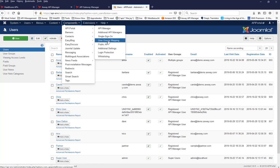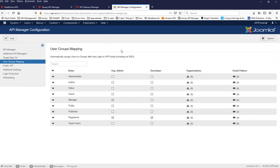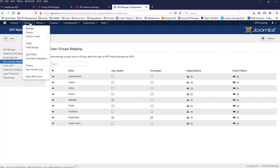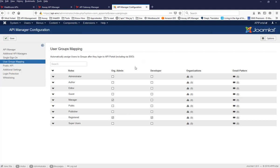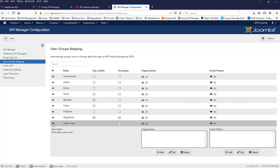User group mapping allows you to map users based on other information into a Joomla user role. In API Portal, there are a number of roles registered by default, and of course you can create new user groups and new access levels and combine them as you want. By default, all org admins go into the roles Manager and the role Registered, while a normal developer user goes only to Registered. Now you can combine that with an org condition — this is important to know.